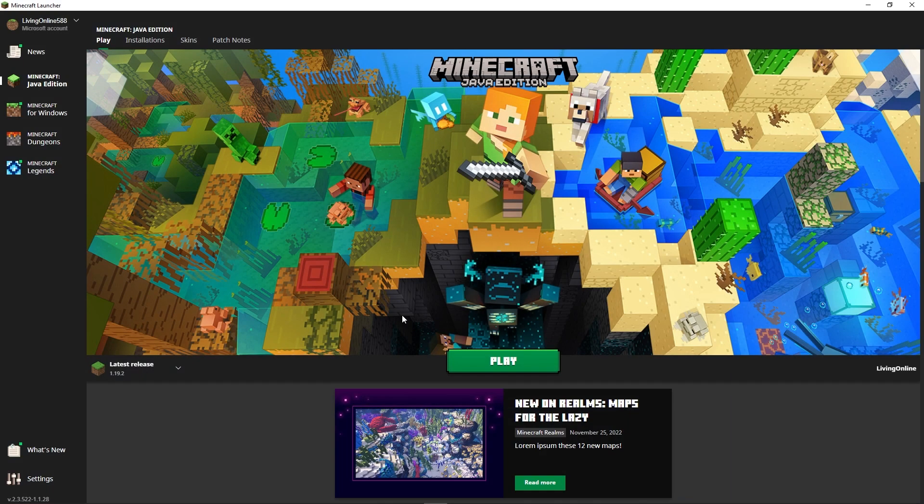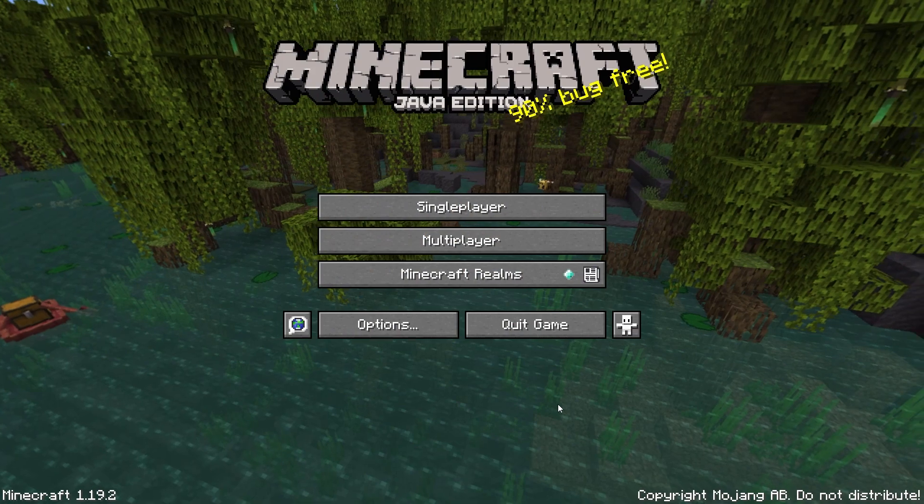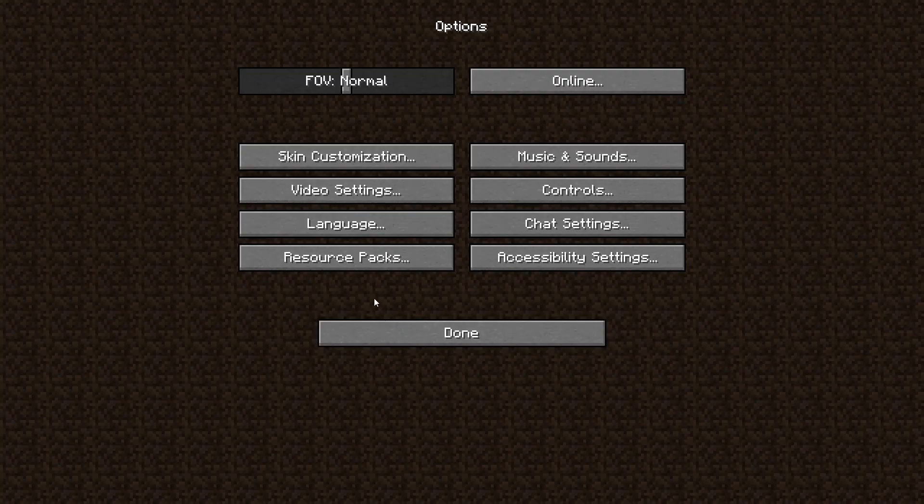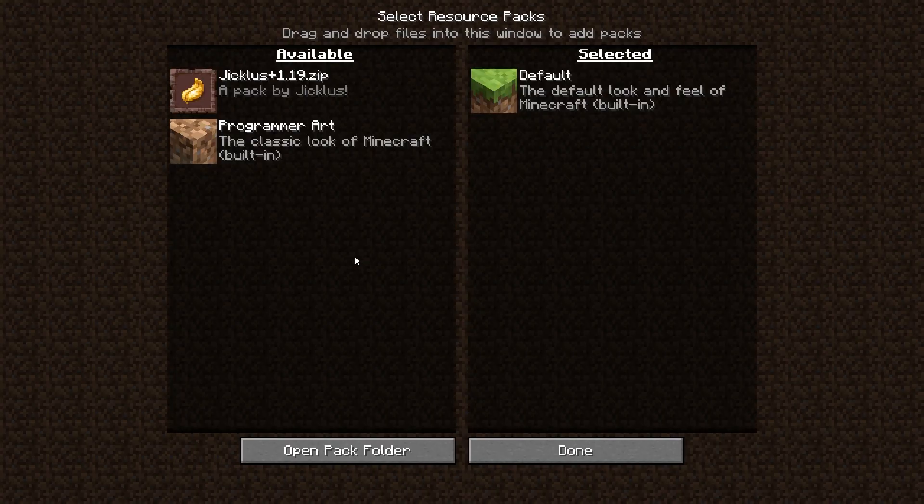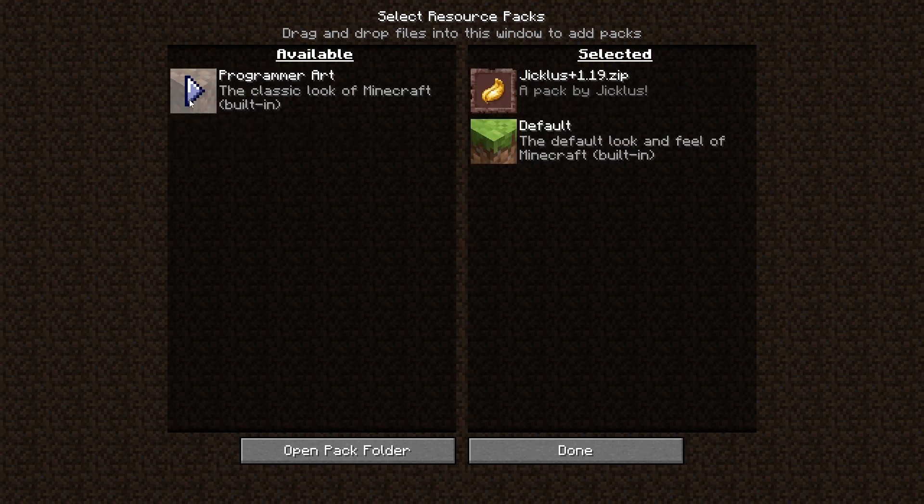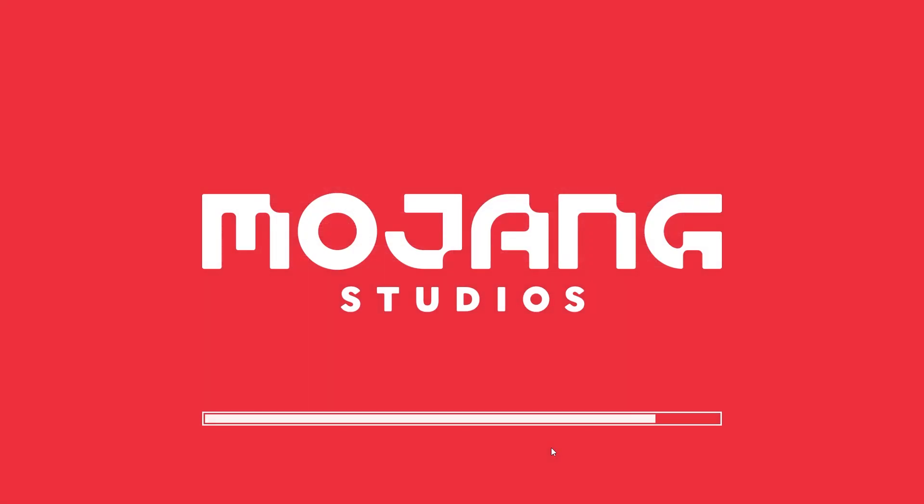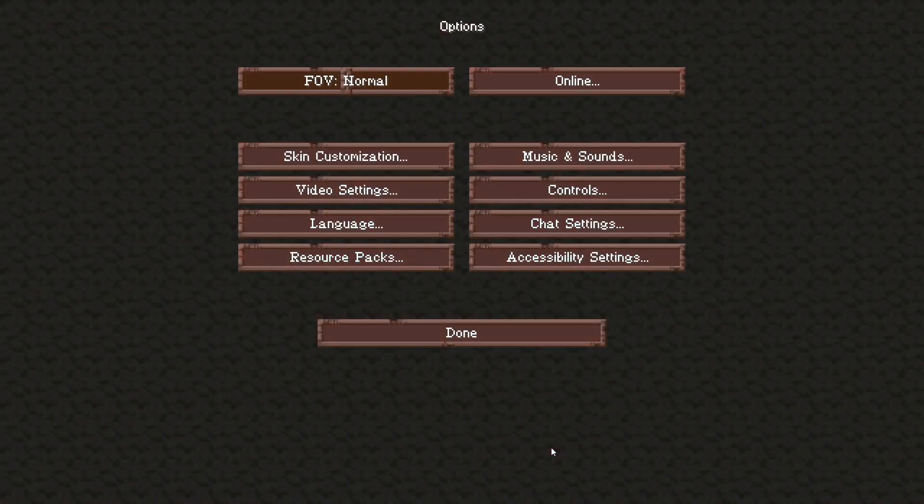To make sure everything is working as intended so far, you're then going to want to open up your Minecraft launcher. Make sure the version desired is selected and then press play. When Minecraft fully boots up, press the options tab and then the resource packs tab. There you'll be able to see the resource pack you dragged in earlier. All you have to do is enable it and press done, and when your game is finished loading, you'll be able to explore your world with the new texture pack.